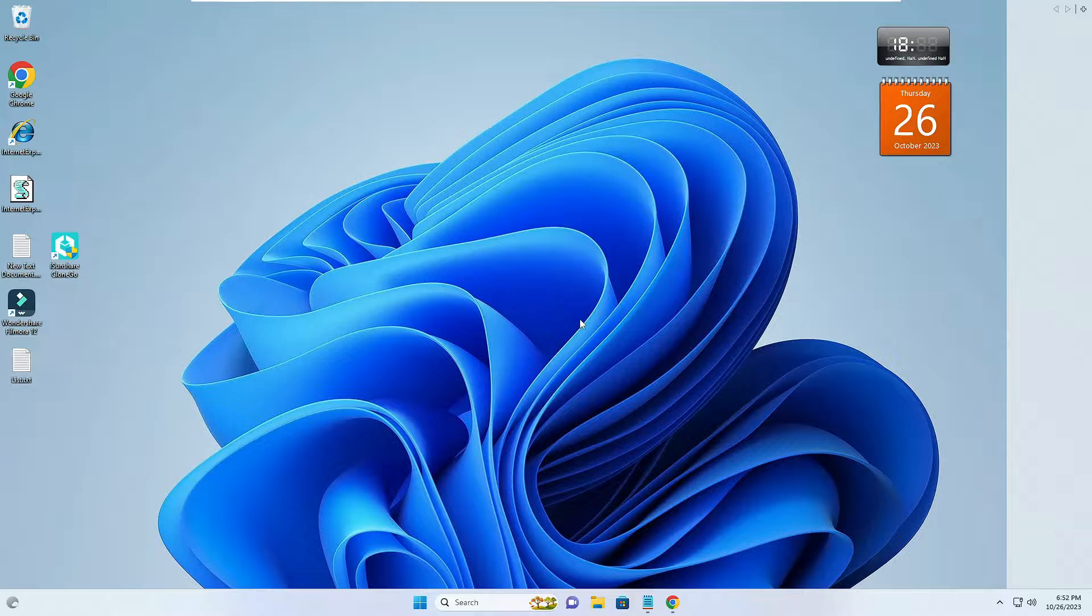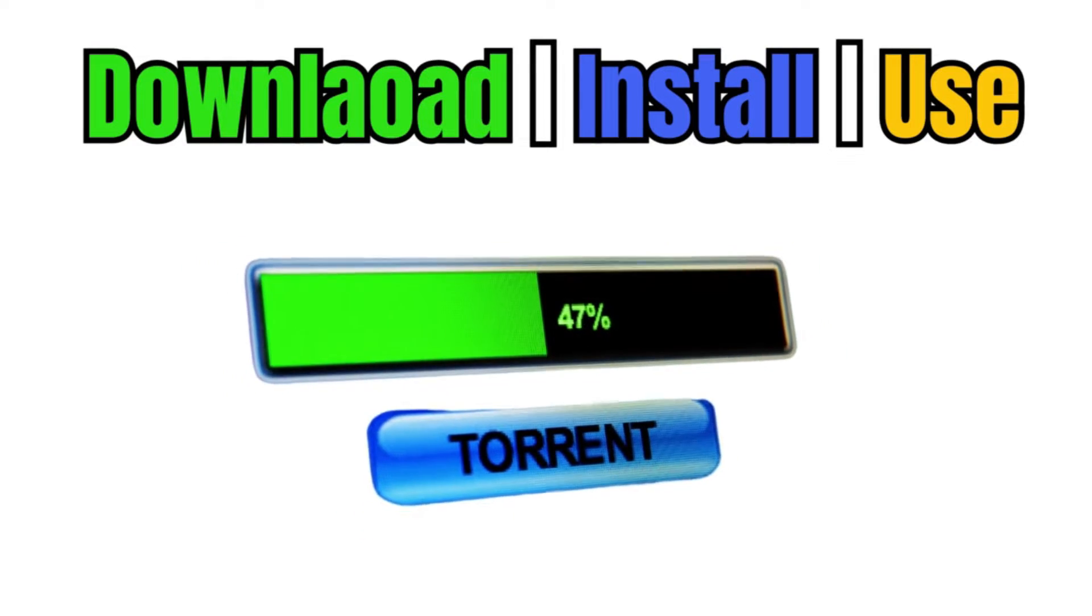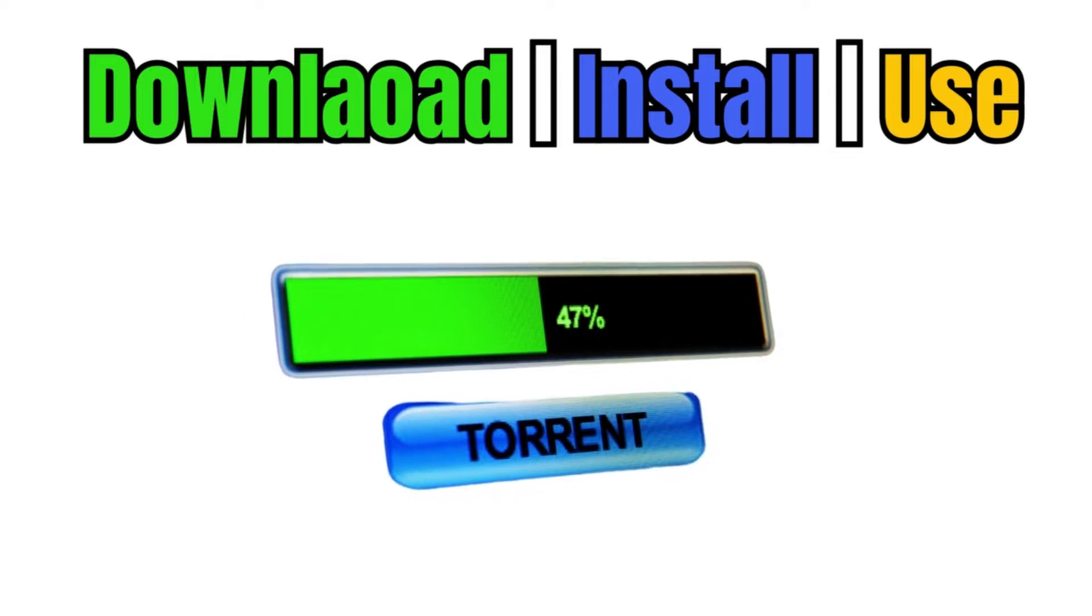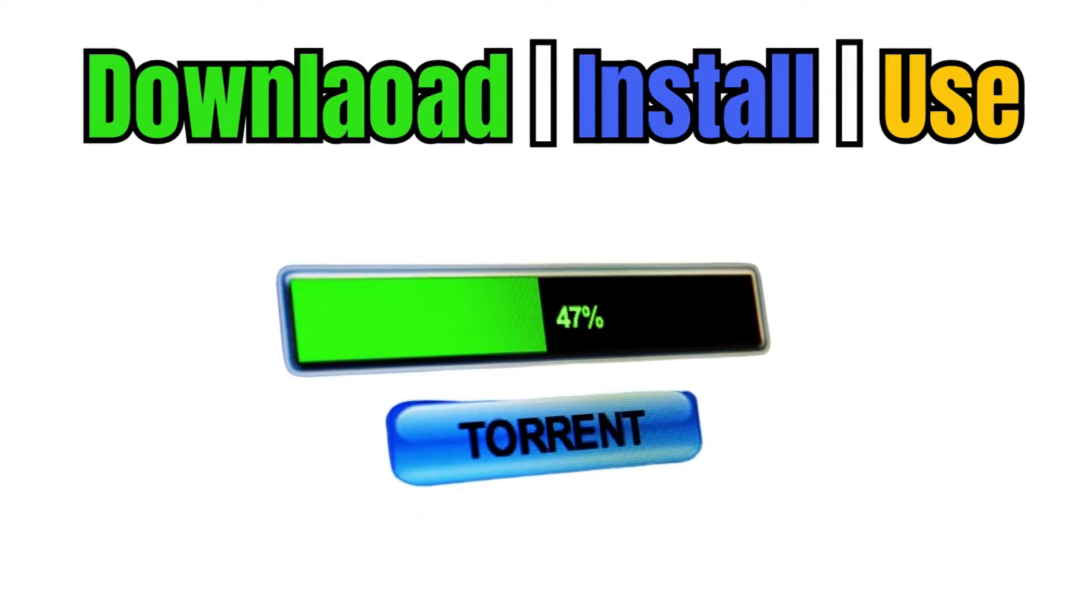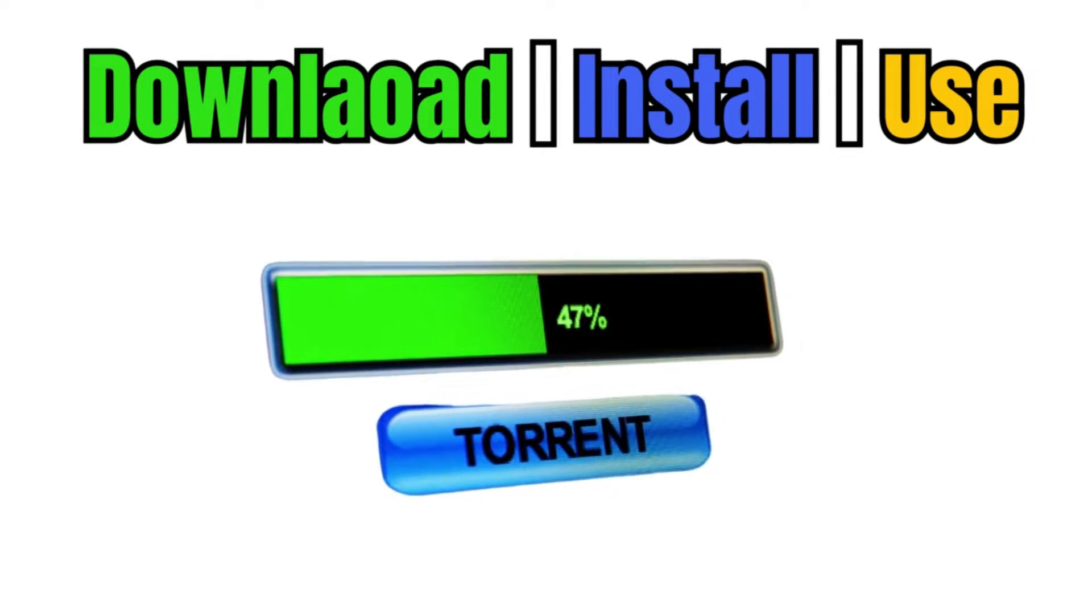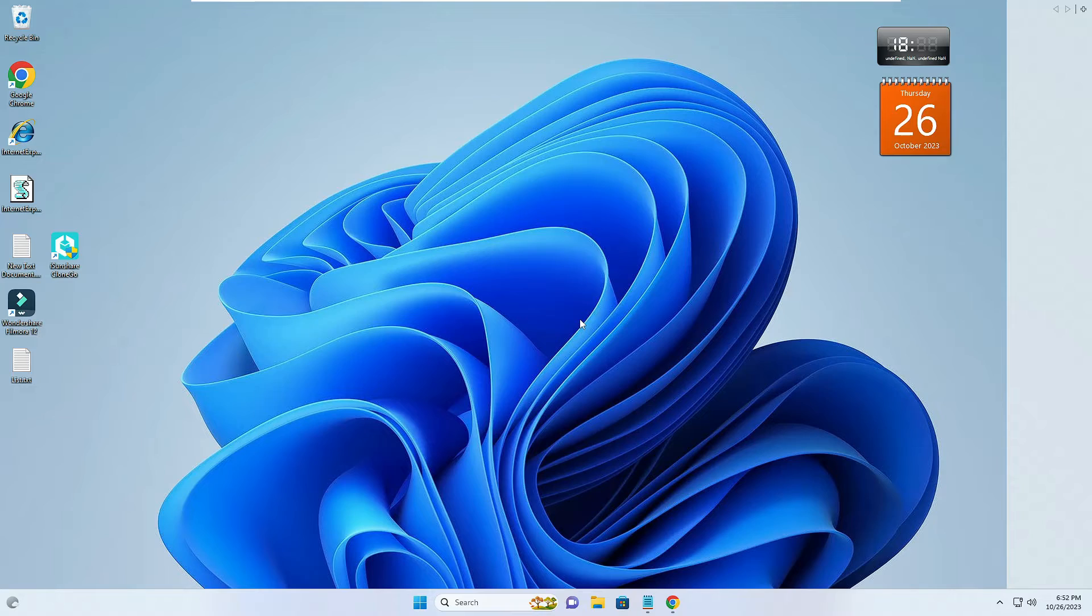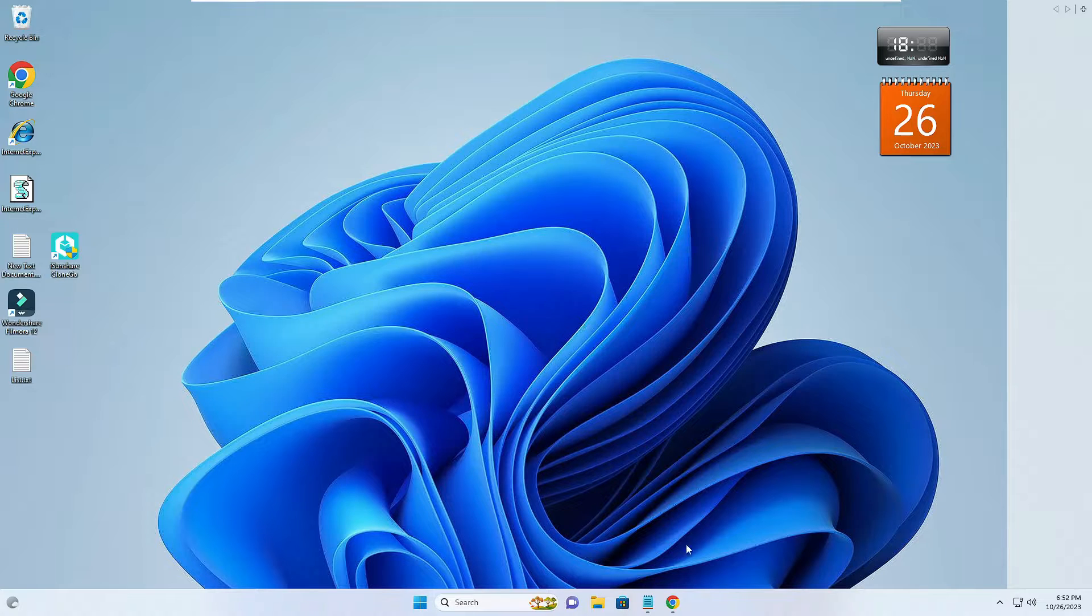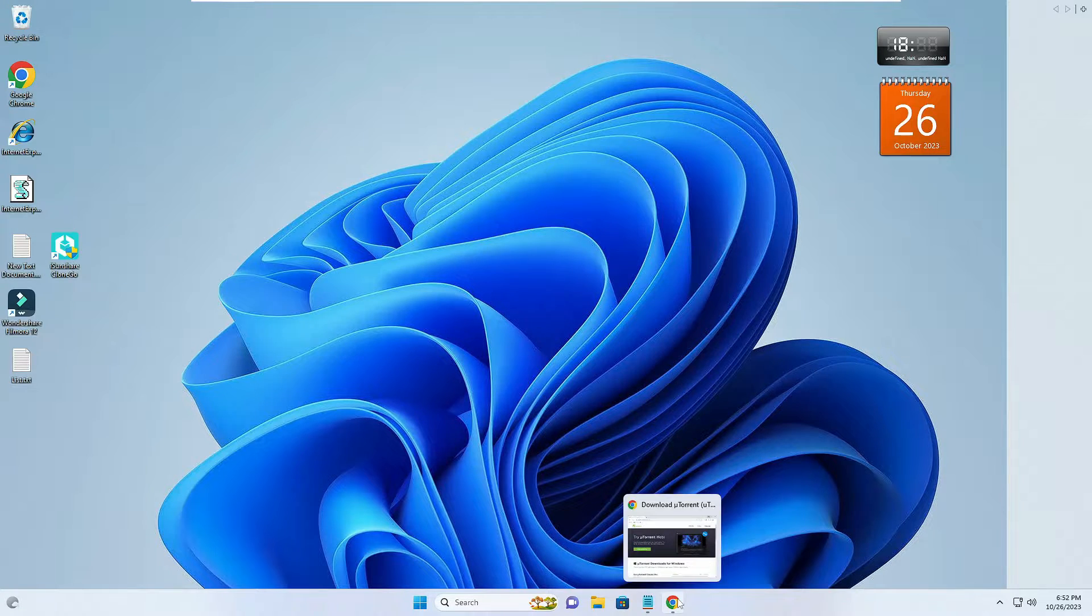Hello everyone, welcome back to Tech Genie. In this video I will be explaining how to download, install, and use uTorrent on your Windows PC and laptop. So let's quickly get started. Now you will have to come to this website, utorrent.com.